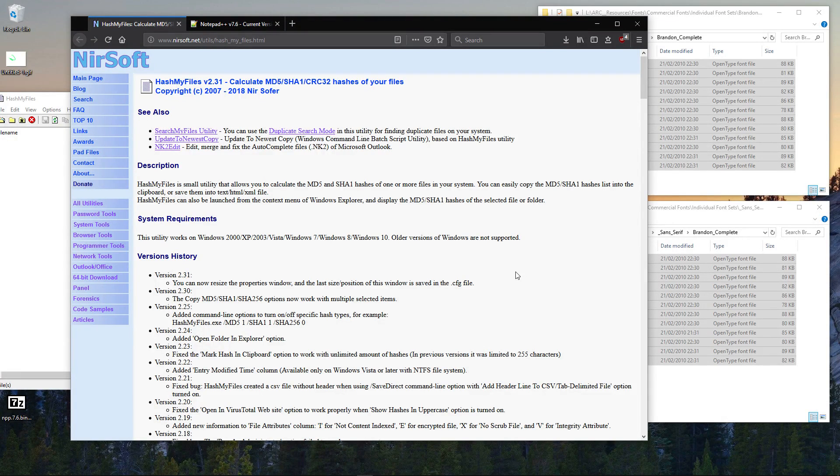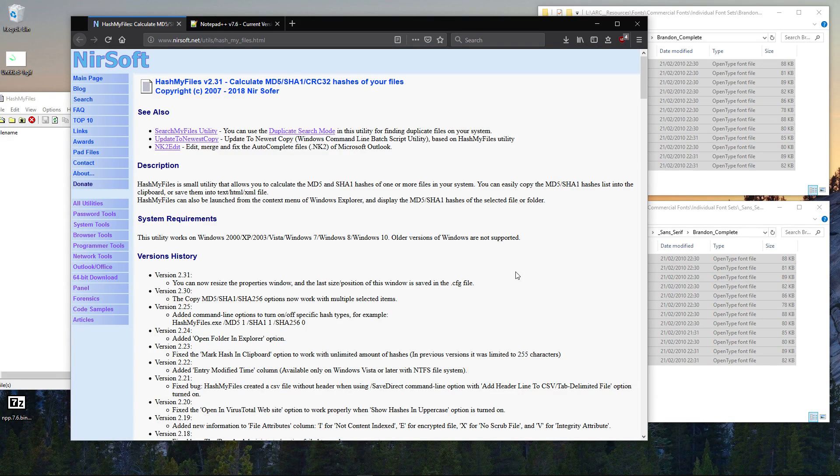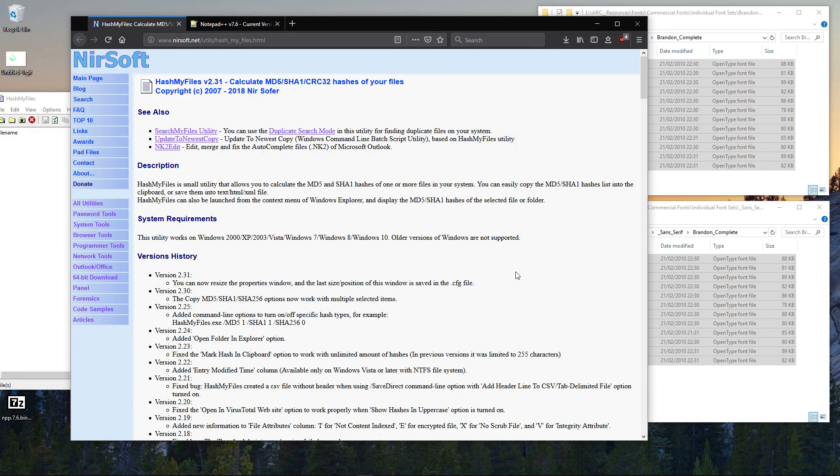Hey, this is a quick look at a very handy utility called HashMyFiles. This is a freeware program that allows you to calculate an MD5, SHA-1, or CRC32 hash of a file.